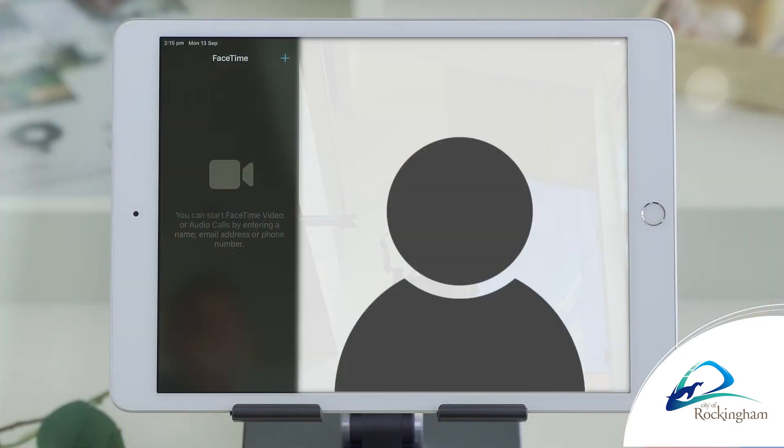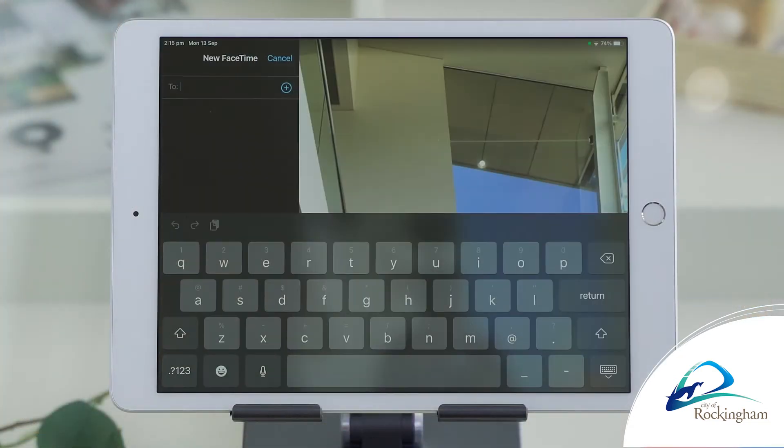Now you might already have them in your contacts, so if you've got them in your contact list that will make life easy. If you tap the blue cross that's on the top of the FaceTime it will give you the opportunity to type in a name, a phone number or an email address, or actually take you directly to the contacts that you've already got stored in your device.